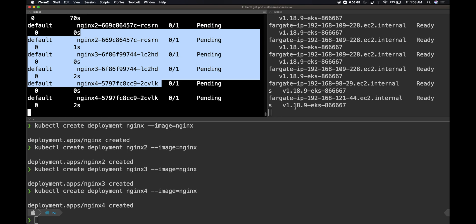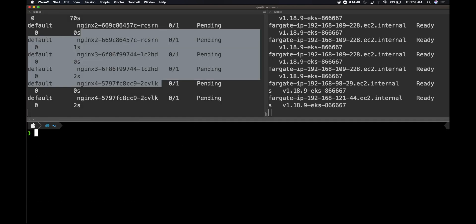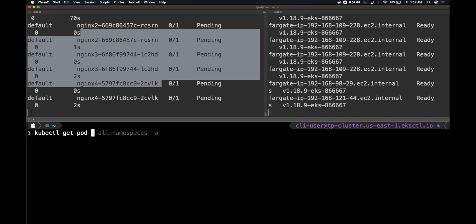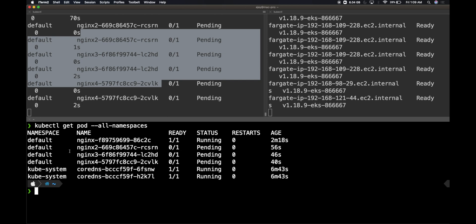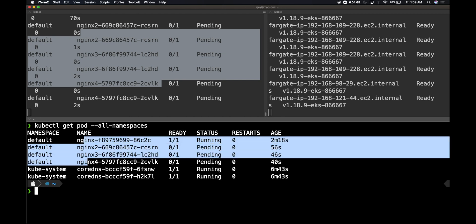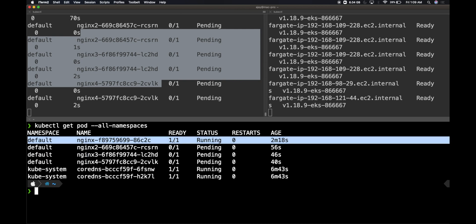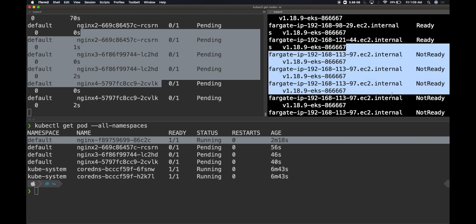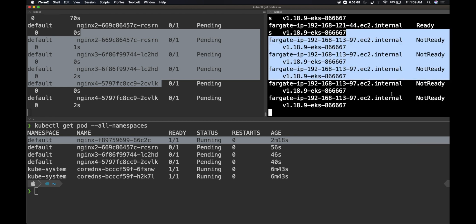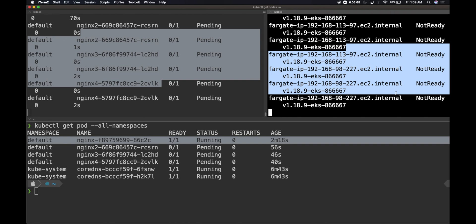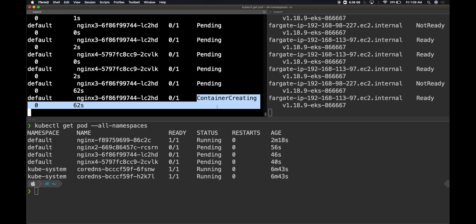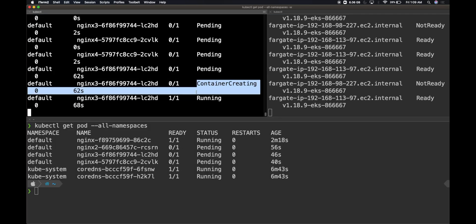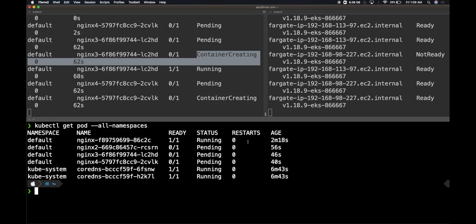Let me clear this and I'll do a kubectl get pod. You can see there are four different nginx pods, out of which only one is running because that was the one which we initially provisioned. Now you can see that there are more nodes which are getting provisioned in the backend, and we also have the pods getting created. I can see that there is a container getting created.